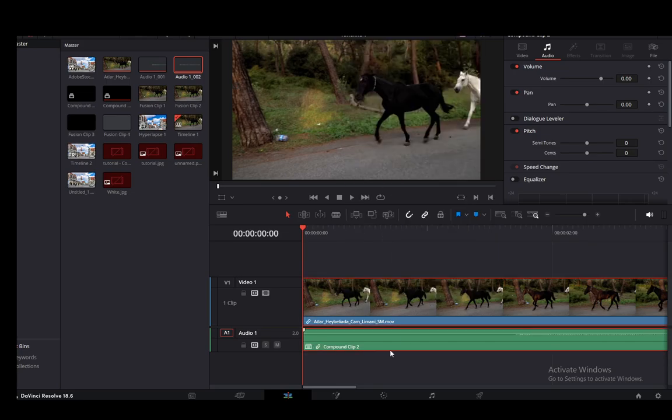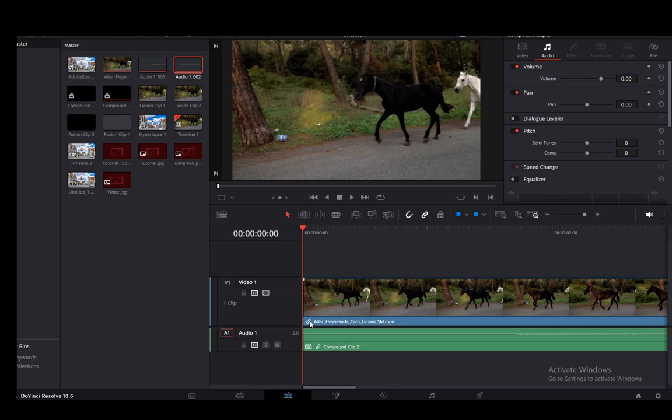So you just click that, and as you can see now if I select one of them, both of them will be selected, and they both have this sort of chain icon right next to their name. And that's pretty much how you link your videos.